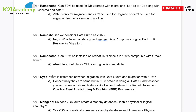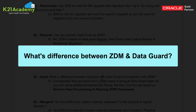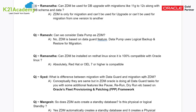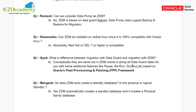Syed asked about the difference between migration with Data Guard and migration with ZDM. Conceptually they are the same — ZDM behind the scenes uses Data Guard via a physical standby method. What ZDM adds is automation of all the additional checks you would otherwise do manually in a Data Guard setup, plus Oracle's Fleet Provisioning and Patching capabilities. Given the choice, ZDM is preferable to doing it manually.